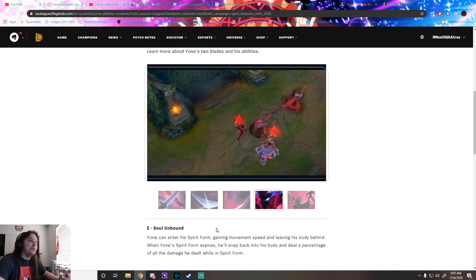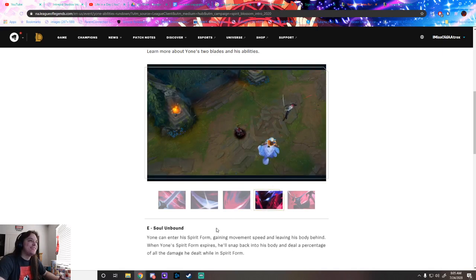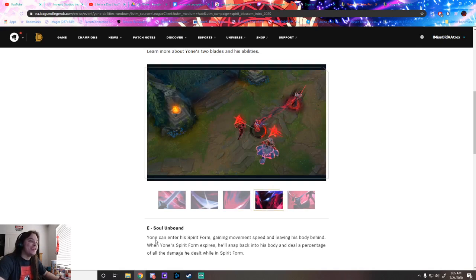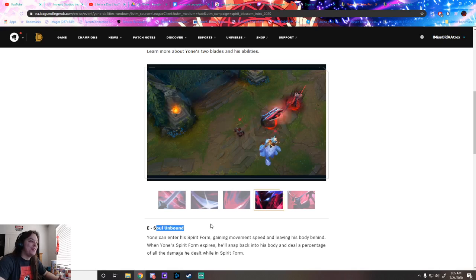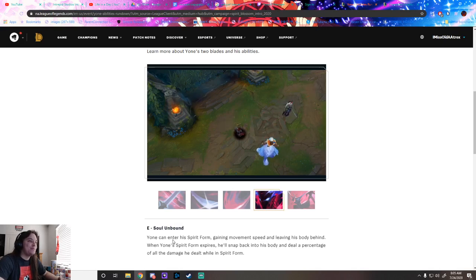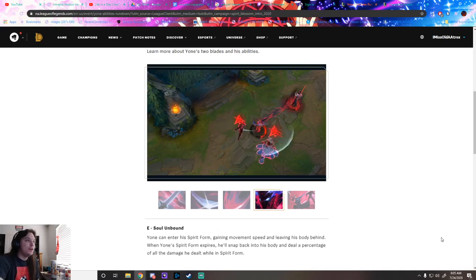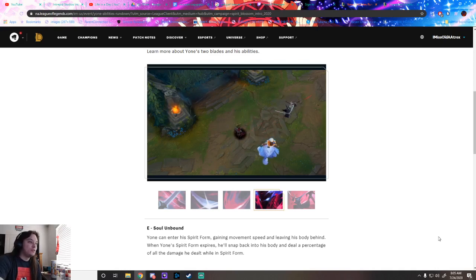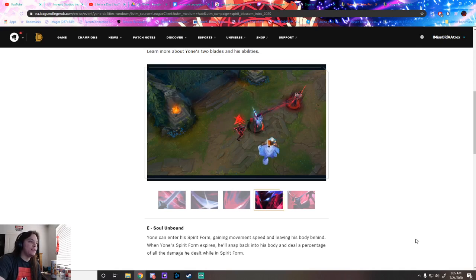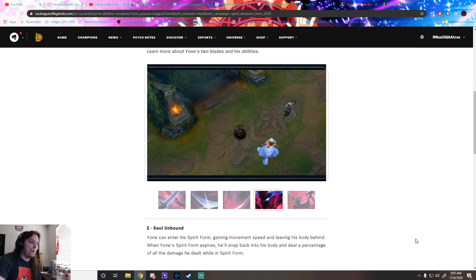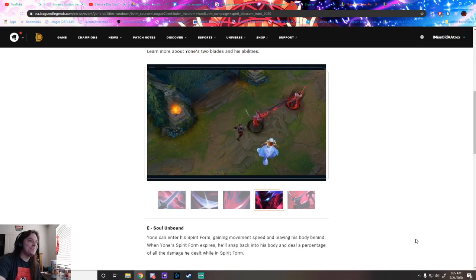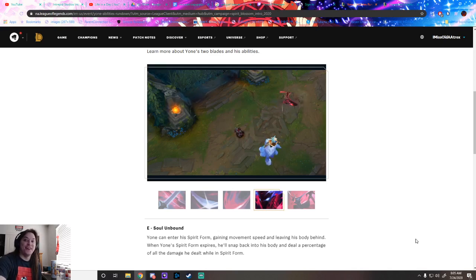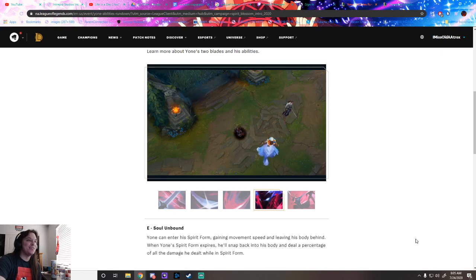What in the world is this? His E: Soul Unbound. He enters spirit form, gaining move speed and leaving his body behind. When Yone's spirit form expires, he'll snap back to his body and deal a percentage of all the damage dealt. It's like a mini Zed ult. That sounds fun, right guys?